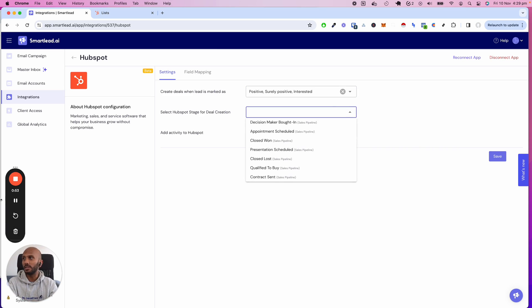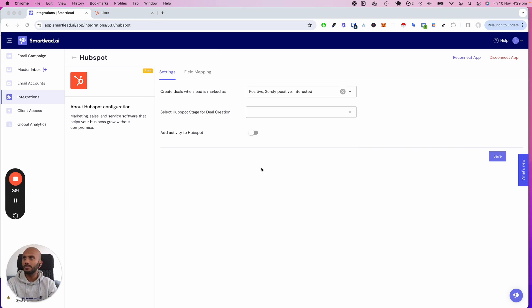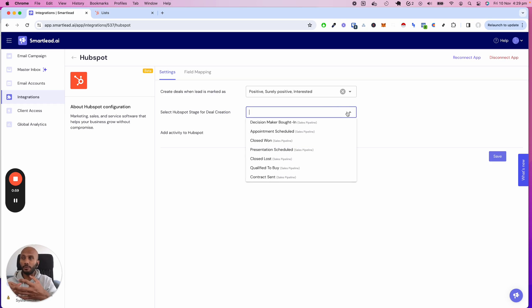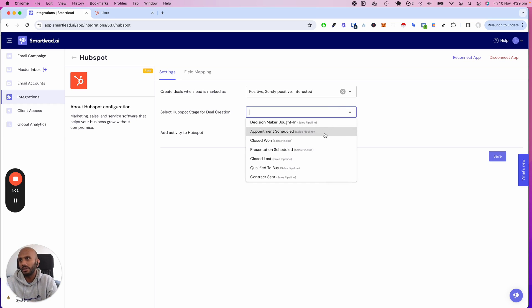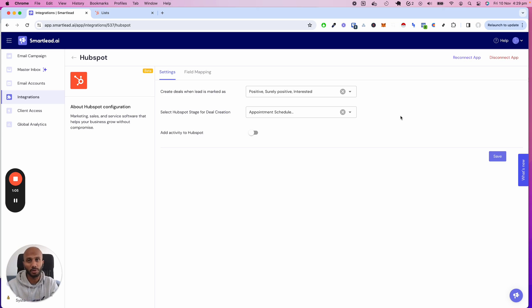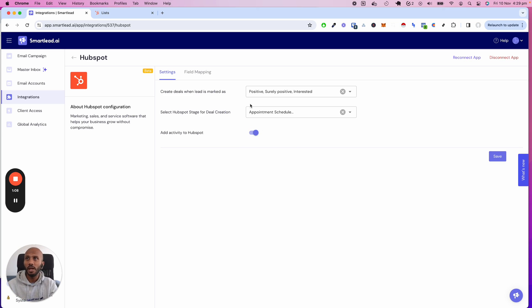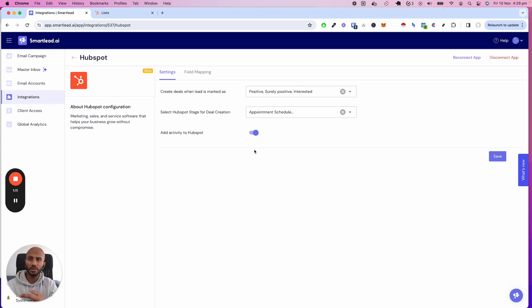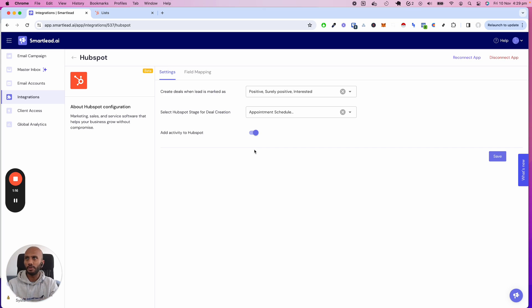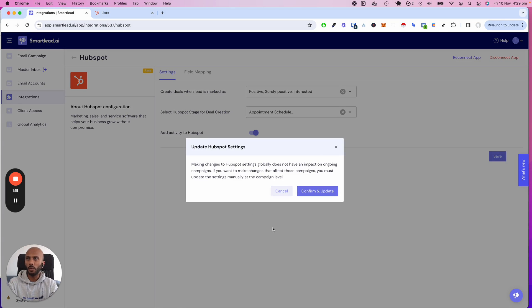The second thing is what deal stage do you want to be created for when that happens? In this case, I'm going to say appointment scheduled. By the way, these are things that you can change specific to your HubSpot account. And then we want to add all activity. Remember, this is a default setting. If you do not turn this on, you need to do it manually each and every time per campaign.